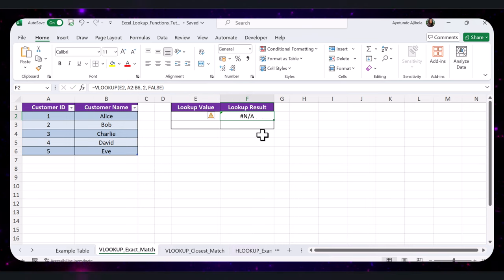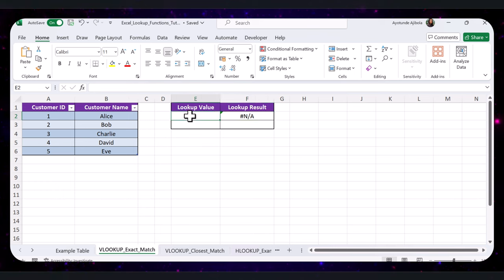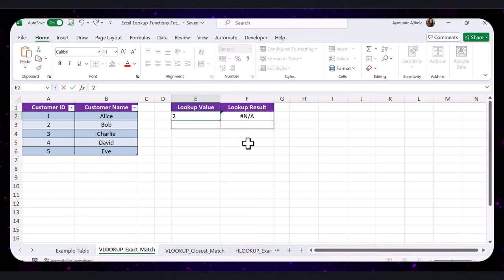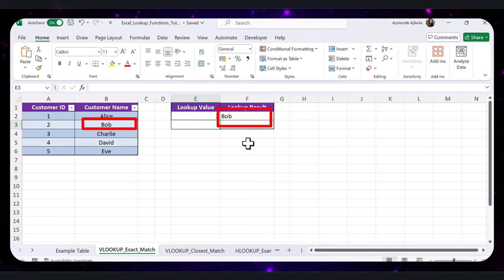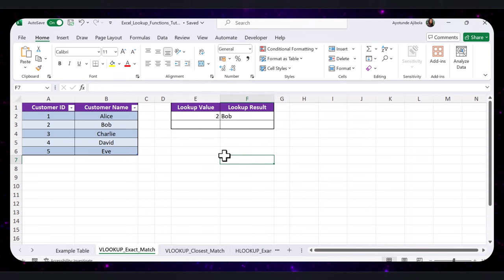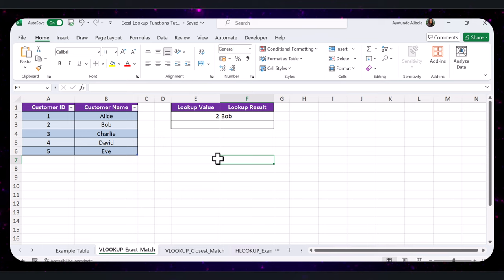Press Enter. The result is currently showing an error because we don't have any value entered yet. So if I type Customer ID 2 in that cell, the lookup result will show the customer name corresponding to ID 2. Easy, right?